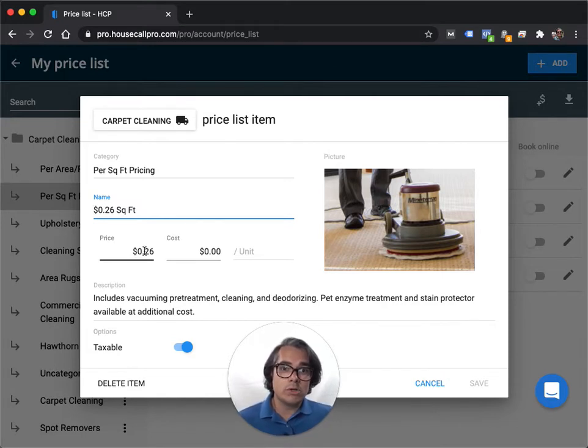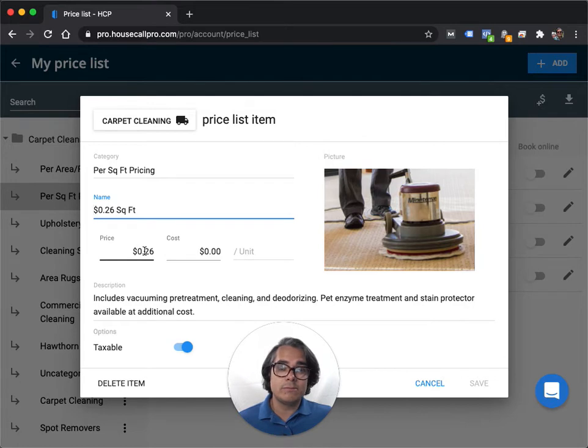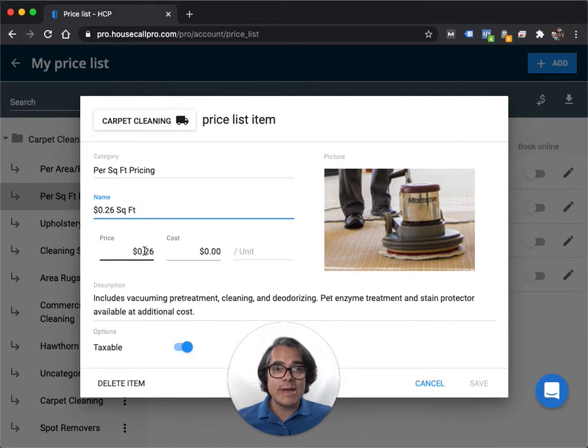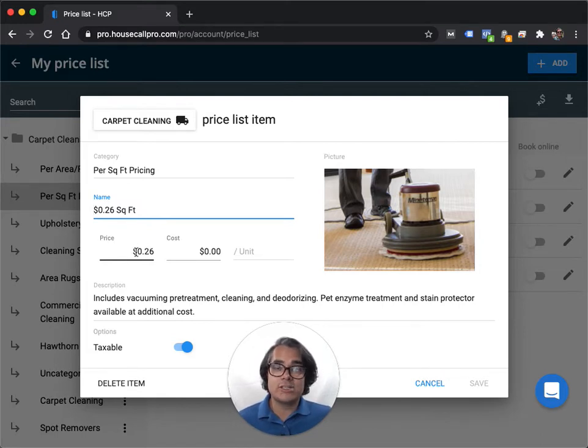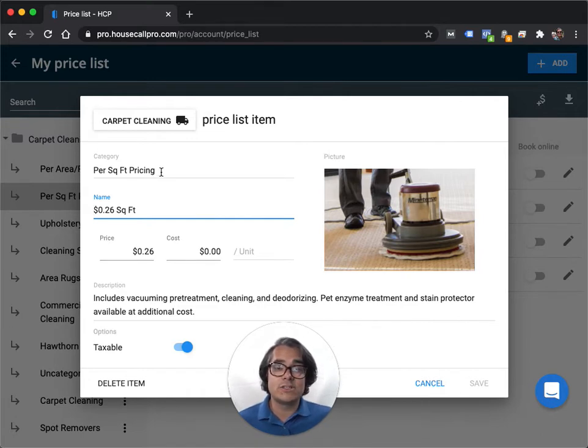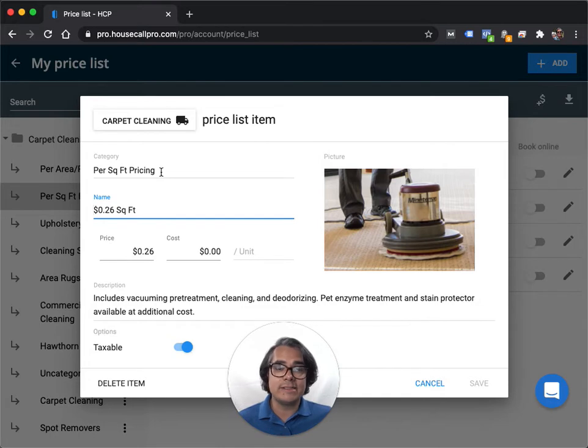Put in your per square foot pricing and then when you select your quantity when you're actually building a job, put in the total number of square feet that you have. So if you're doing a 1200 square foot job at 26 cents a square foot, you would choose 26 cents a square foot as your price list item and you'd put in a quantity of 1200. Housecall Pro automatically calculates that and charges the customer the right amount.